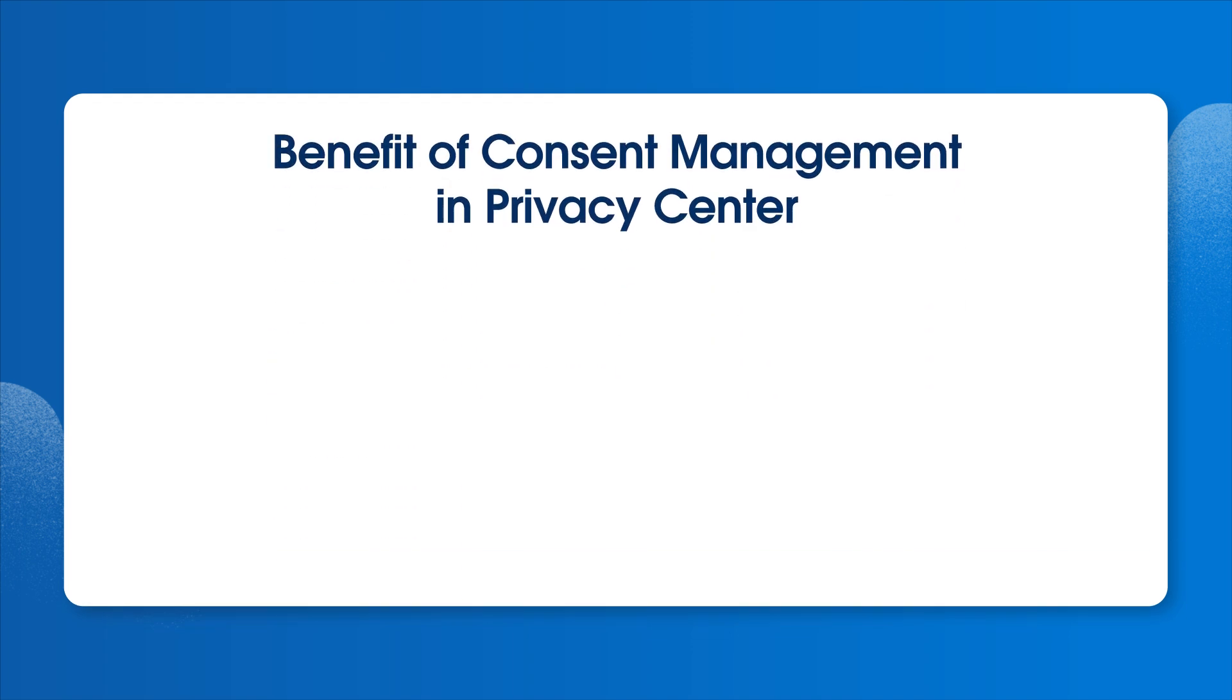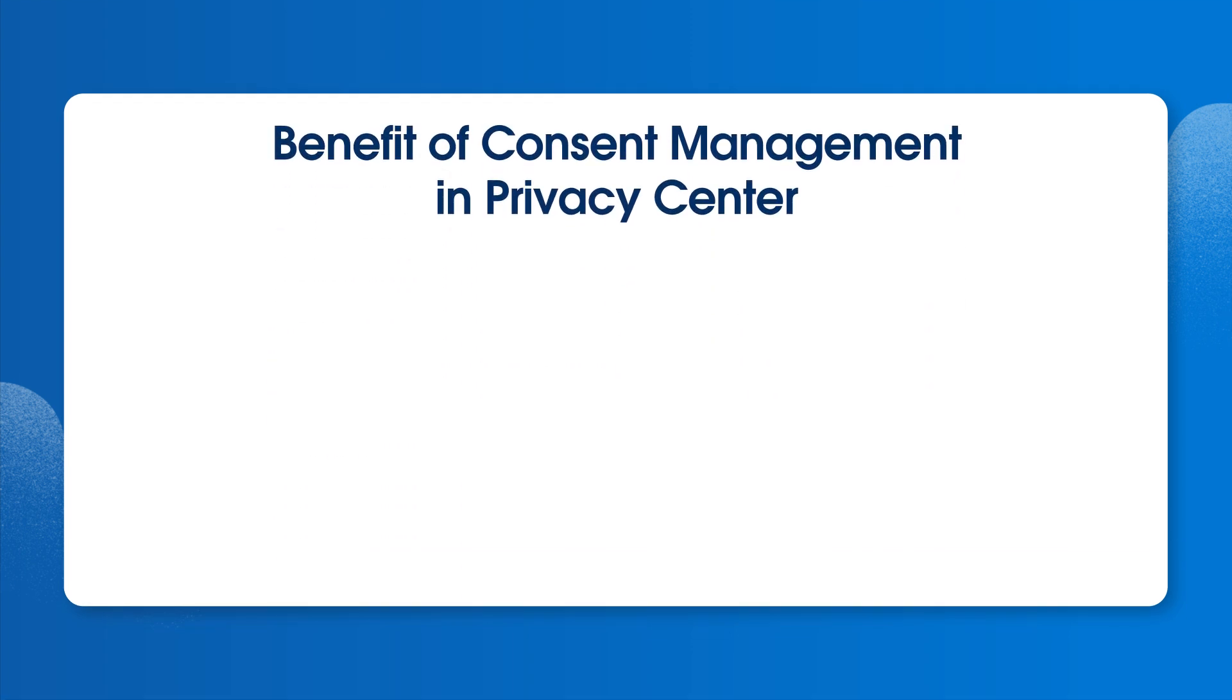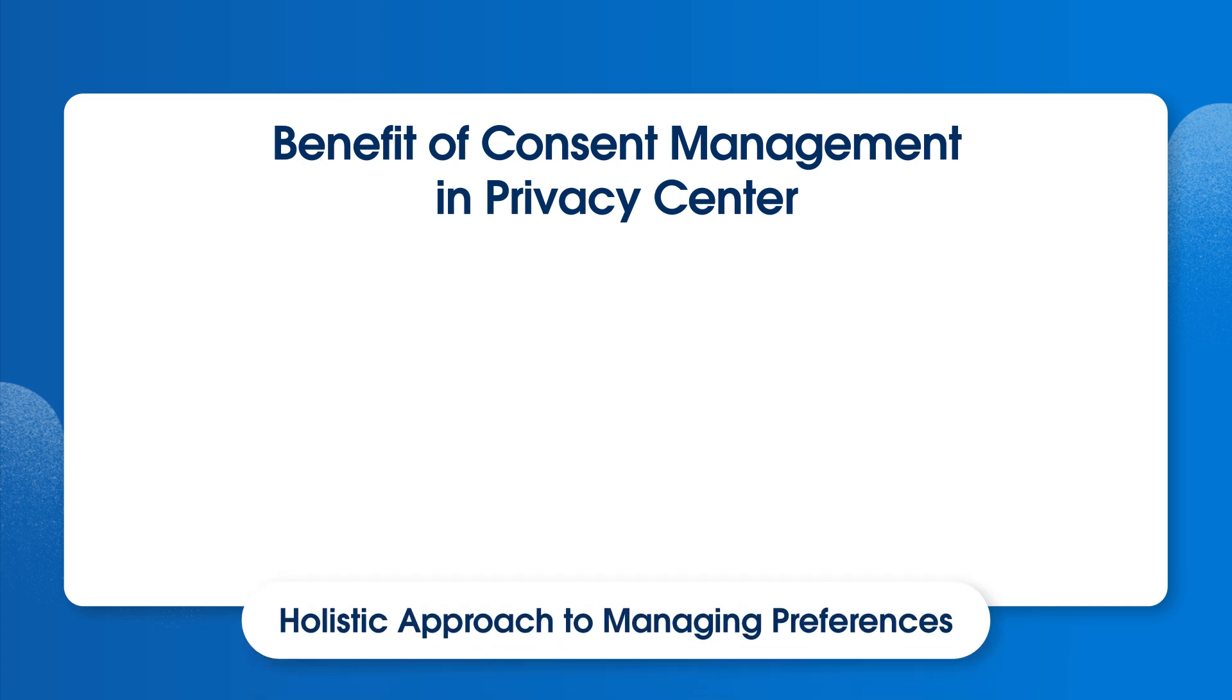And lastly, we'll capture customer preferences, another common privacy compliance requirement. Before we look at how to do this, let's review the benefits of using Privacy Center to take a holistic approach to managing preferences.